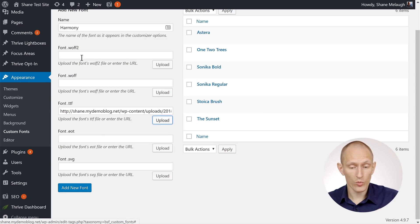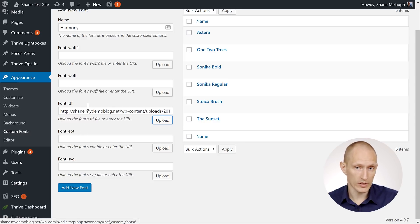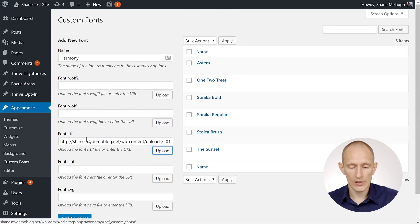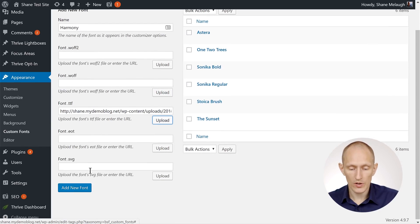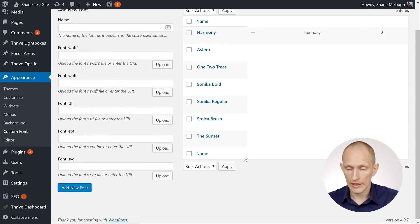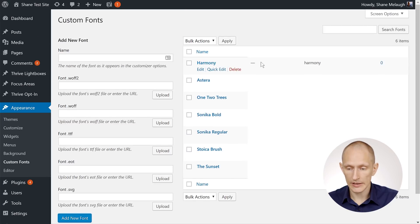Now, if you do have more than one of these supported formats, you can upload all of them for the same font that will improve compatibility somewhat. But in this case, I only have one. So I will click on add new font. And then you can see it has been added to the list here.